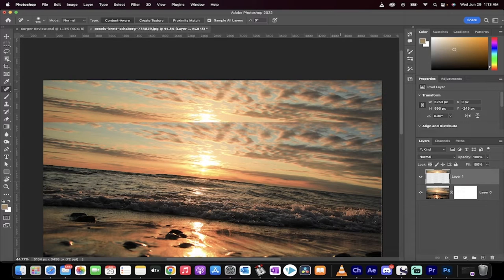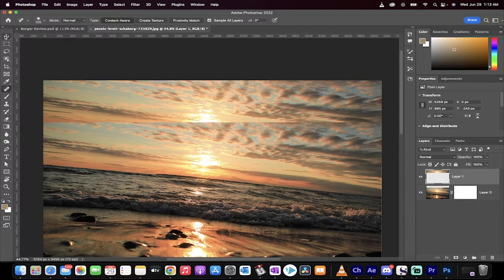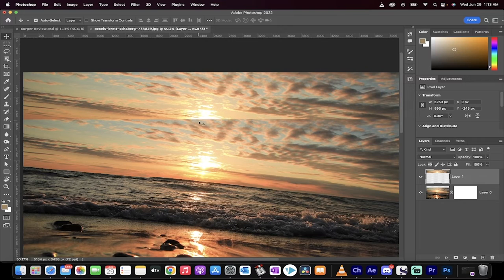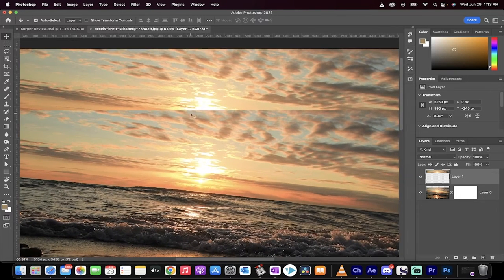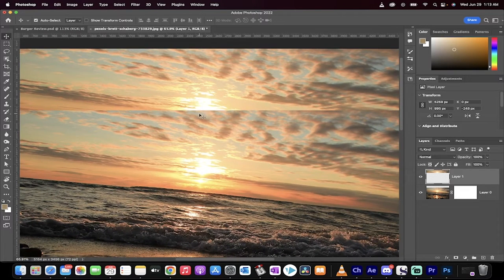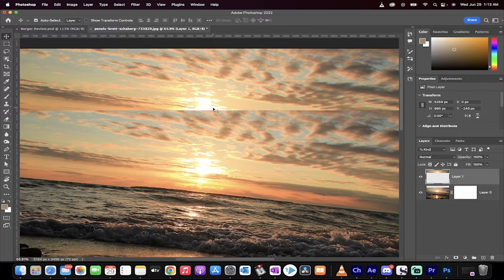Hello everybody, welcome back to another Photoshop tutorial. In this one, I'm going to show you how to get rid of this seam here between two pictures. This is like a dark line, or you can obviously see it's a line between the two images.